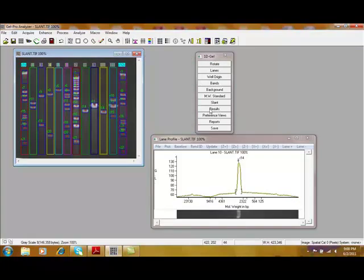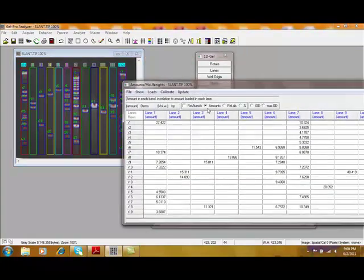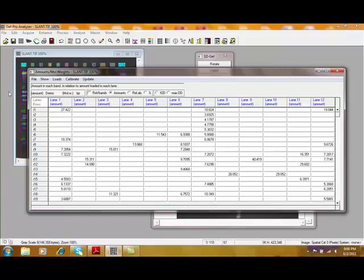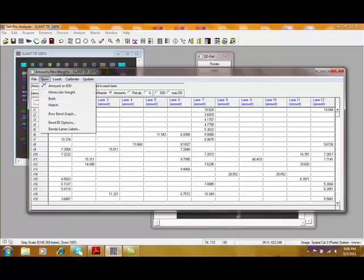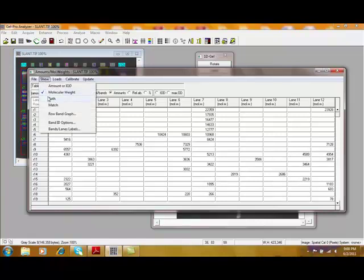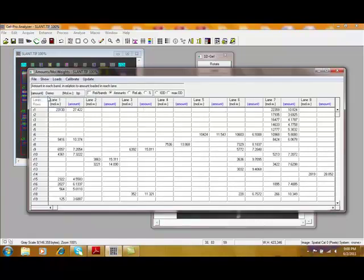And now, simply I can press the results button. And this will bring up the table and show for each row, each band is detected. And lane, it'll show the amount of DNA. From here, there's a couple of choices. We can show the amount. We can also show the molecular weight of the bands based upon rows 1 and 12. And then, for all the bands we've detected, we can show the molecular weight. And we can also show both those at the same time.